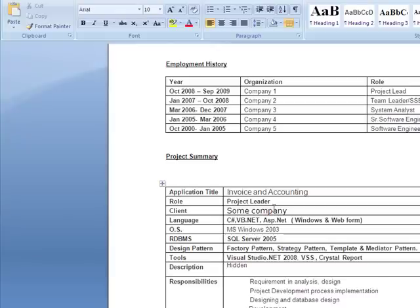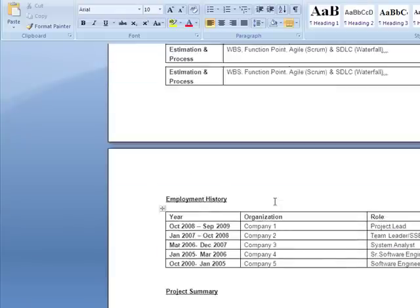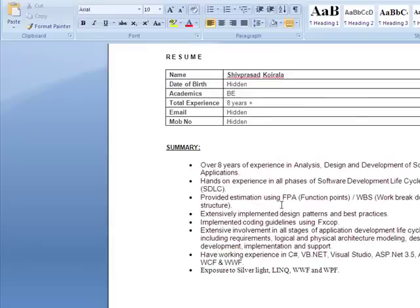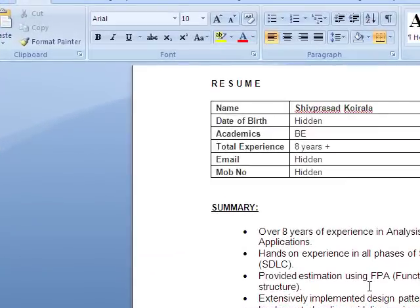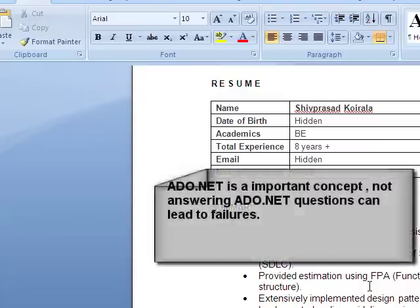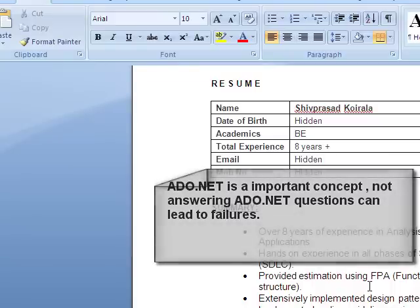Moving on to ADO.NET — if you want to implement optimistic locking, what are the ways to do that? If you want to implement optimistic locking, one way is to use the data adapter when using a dataset for update and delete. Another way is to keep a timestamp in SQL Server. When you read a record you capture the timestamp, and when you go to update the record you check whether the timestamp is equal. If equal, nobody has changed it; if not equal, you throw an error indicating someone else has updated the record.